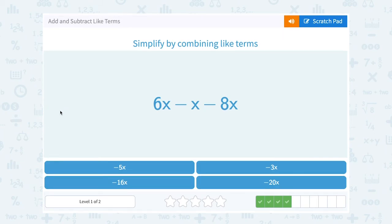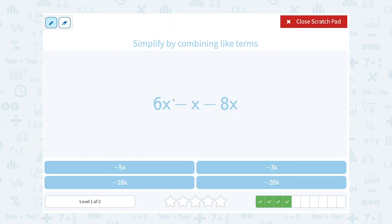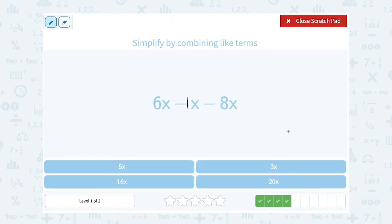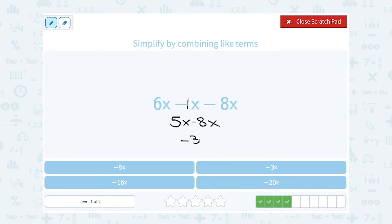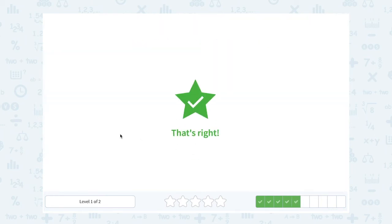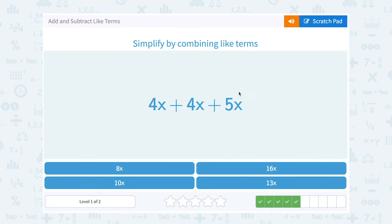6x minus x minus x minus 8x — when we say minus x, that's the same as minus 1x. It's easier to see if you fill in that invisible one. 6x minus 1x gives me 5x, and then I still need to subtract 8x. When you subtract a bigger number from a smaller one you get a negative answer: 5 minus 8 gives us negative 3, so altogether that's negative 3x.